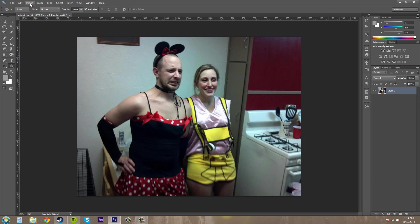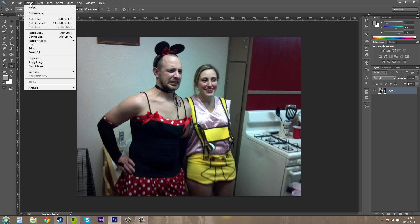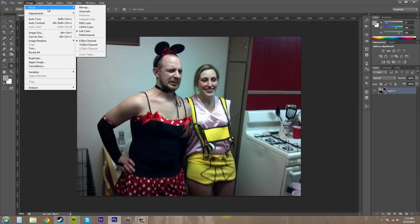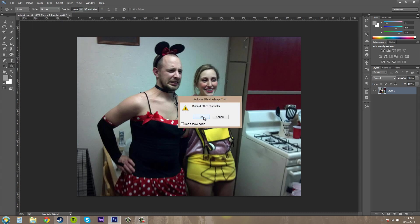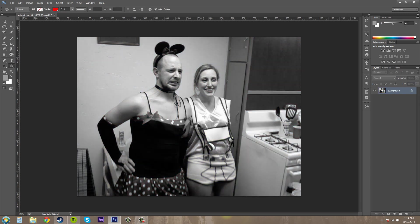Let's go to Image. And the first thing you need to do when you're about to change something to Duotone is go to Grayscale and make it a Grayscale image. So apply on your layers, press OK. It has to be a Grayscale image first.